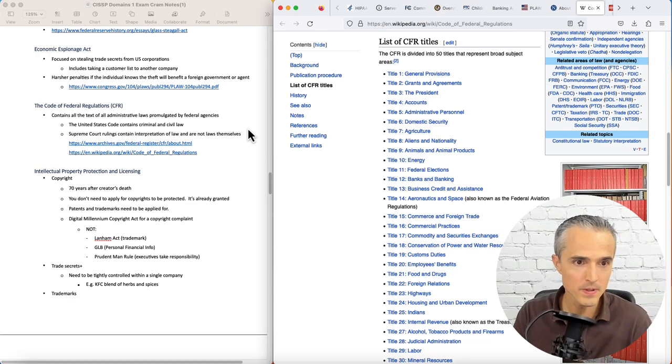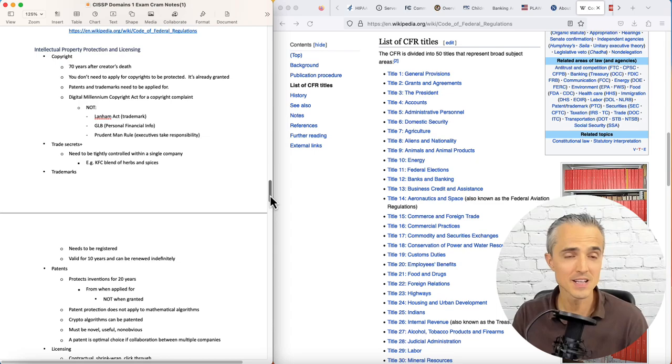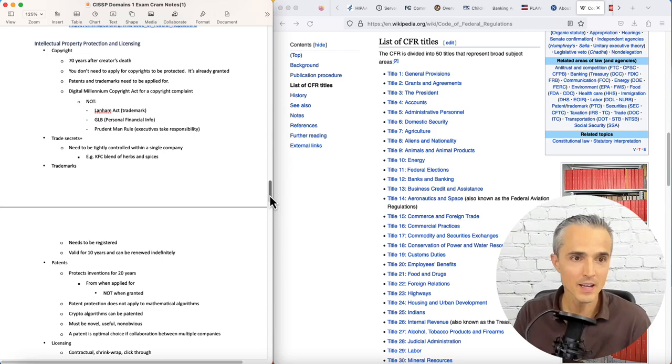Intellectual property protection and licensing. We're getting into copyright. Copyrights last 70 years after a creator's death. You don't need to apply to be protected, unlike with patents and trademarks that you need to apply for. We saw the Digital Millennium Copyright Act. If you see that, that's the one for copyright.